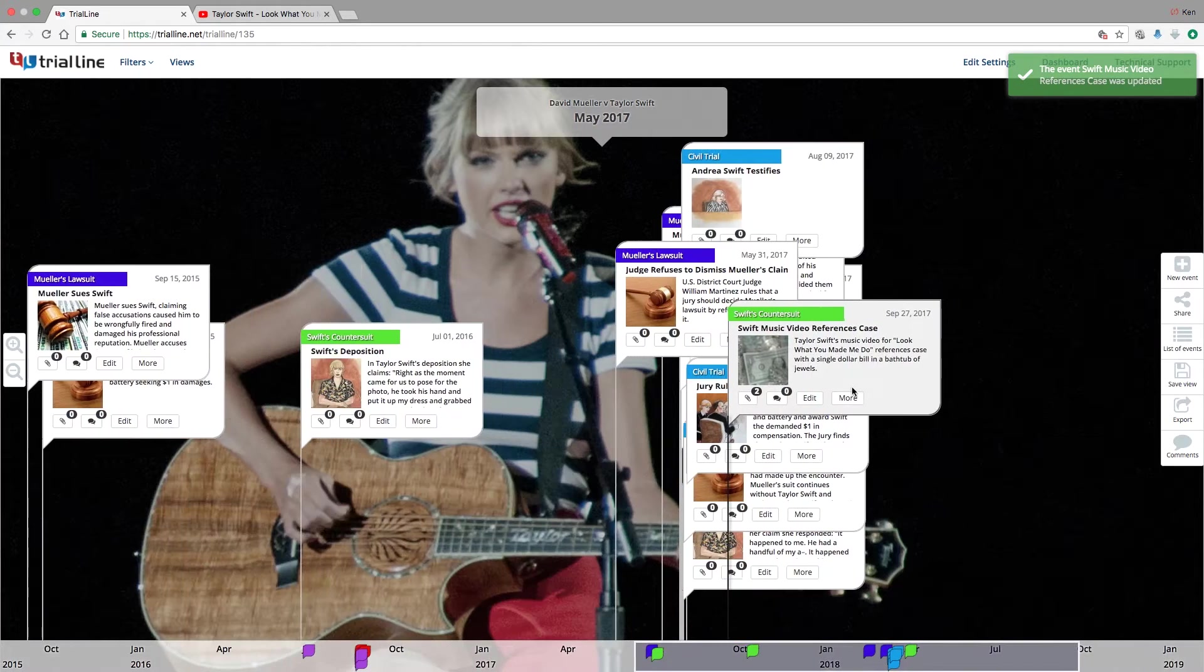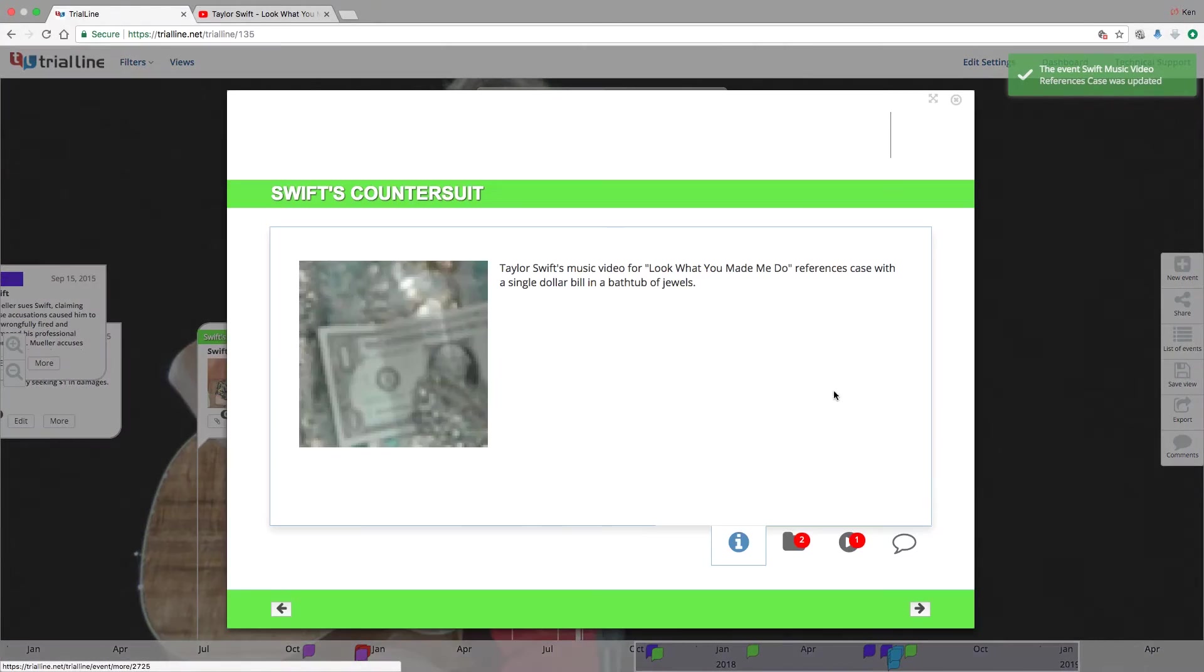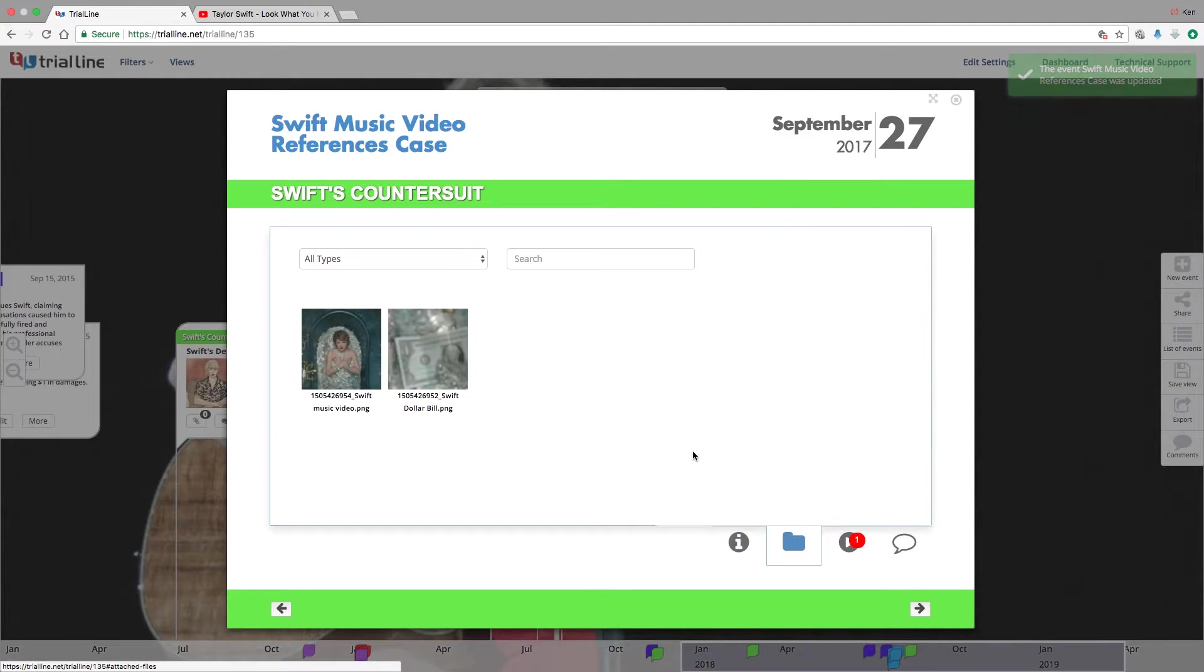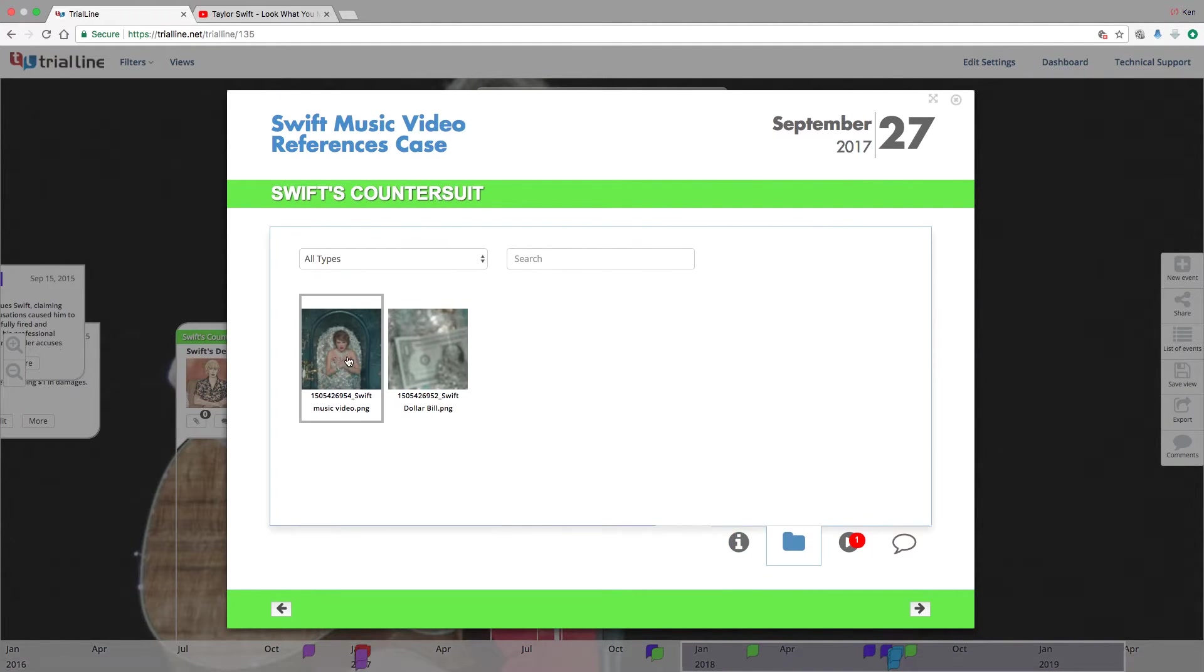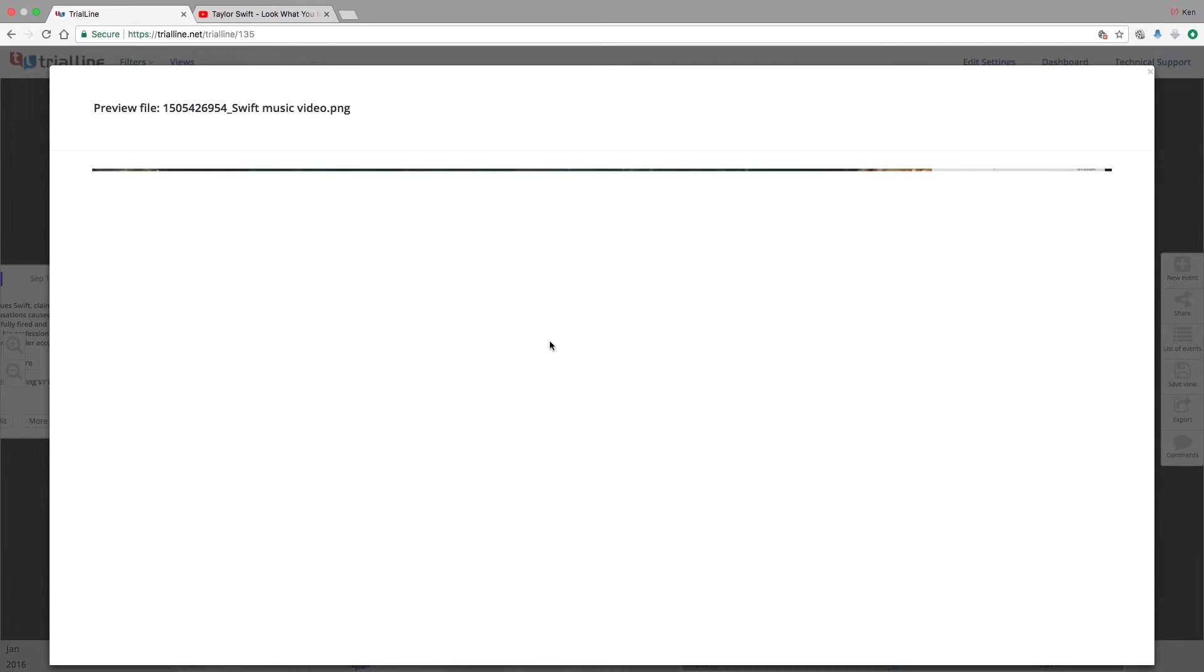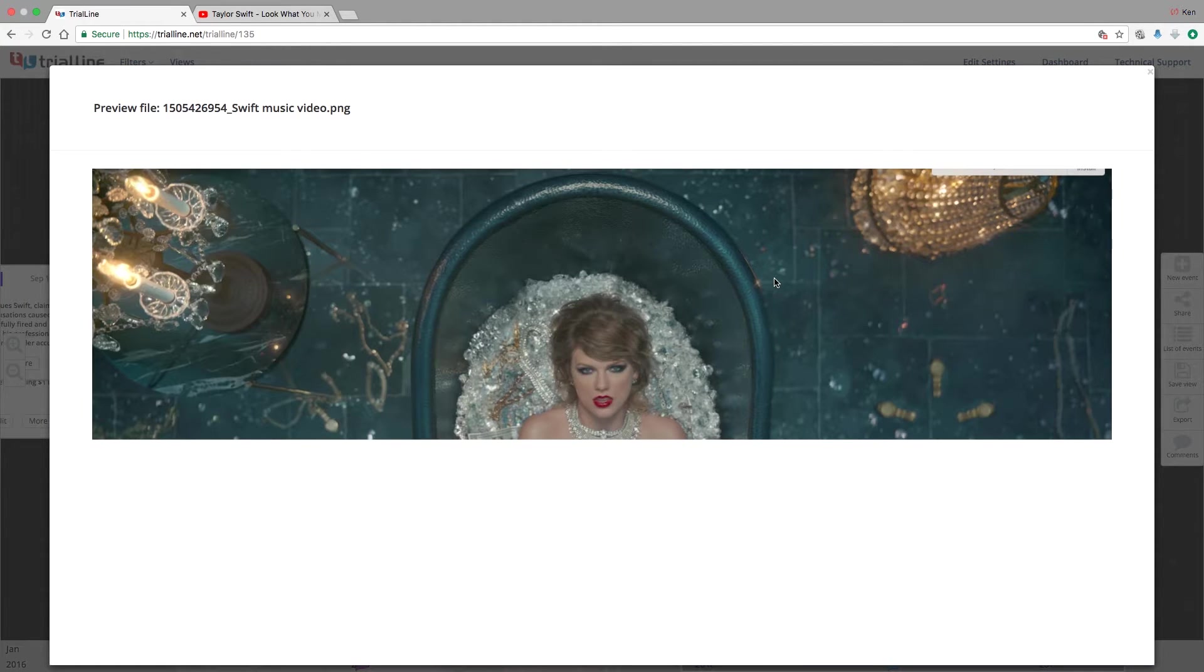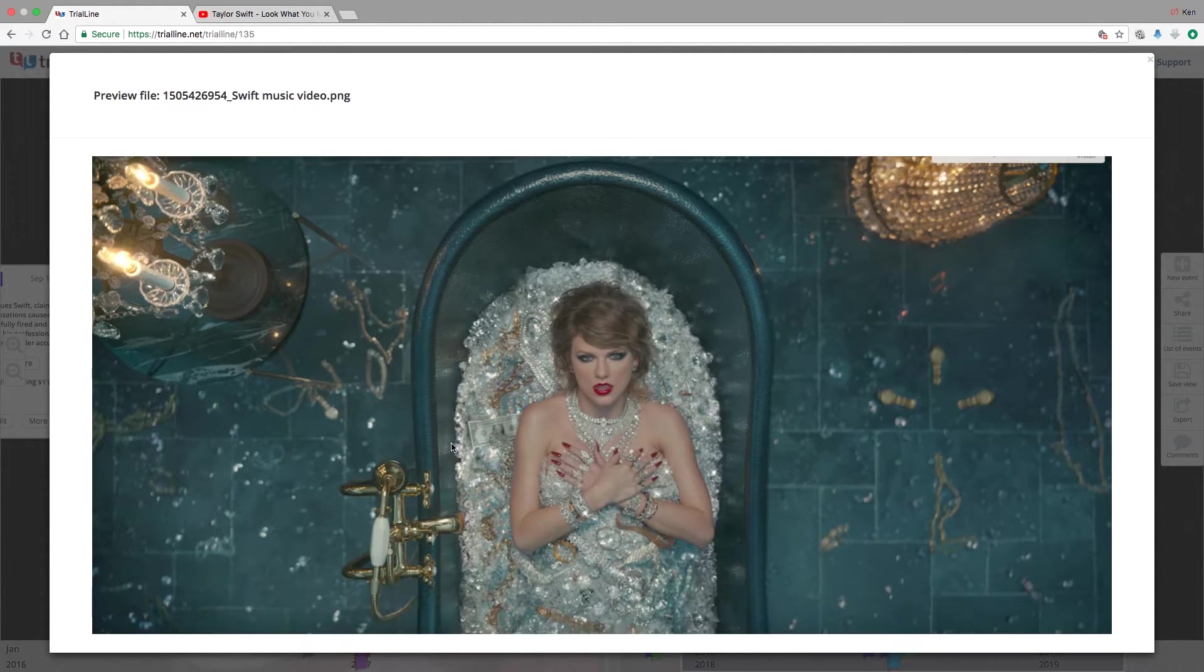And now if I was to go in and present this in the attached files here, in this folder you can see these two images. I can click on them, pull them up in full resolution. Right here you can see the dollar bill.